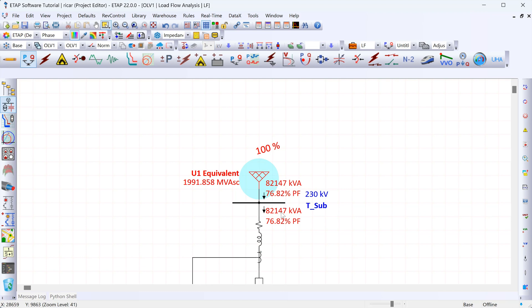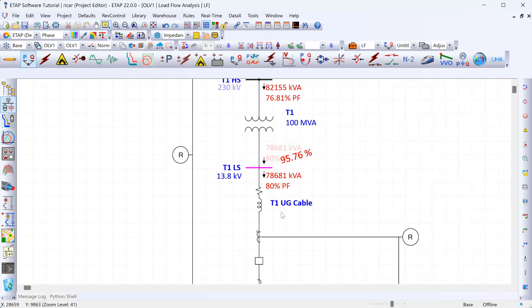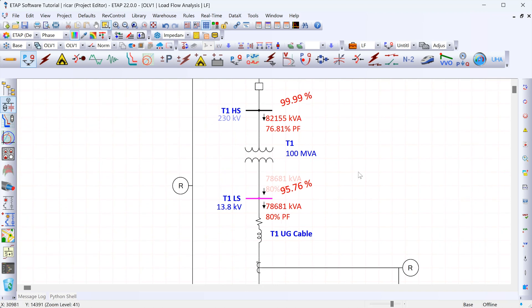Now that we have the results, one thing I want to check is whether we're overloading the transformer. Scrolling down to the transformer, we can see that the power flowing through it is about 82 MVA, and the rating of the transformer is 100 MVA. So even at full load, the transformer's rating is above the load — meaning it's not being overloaded. This is one of the checks we can make by running a load flow study.